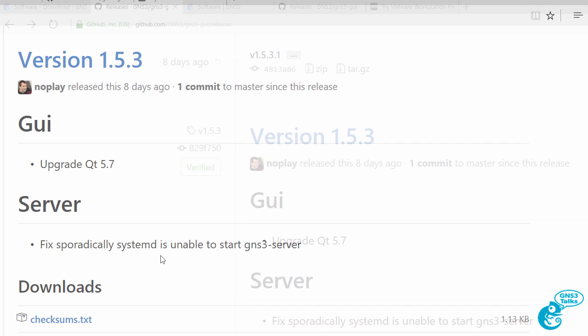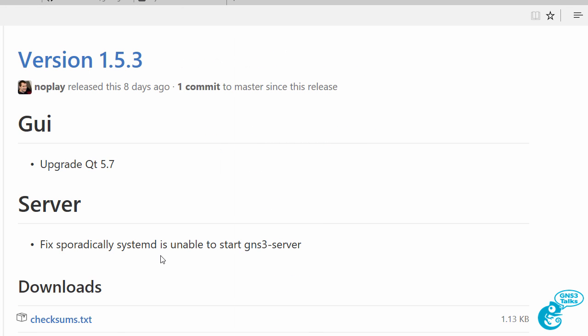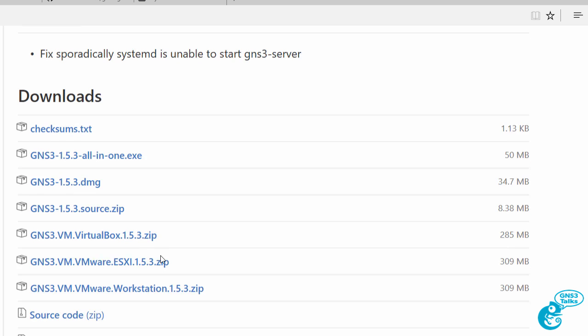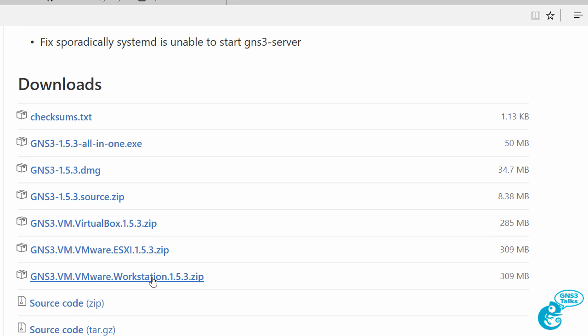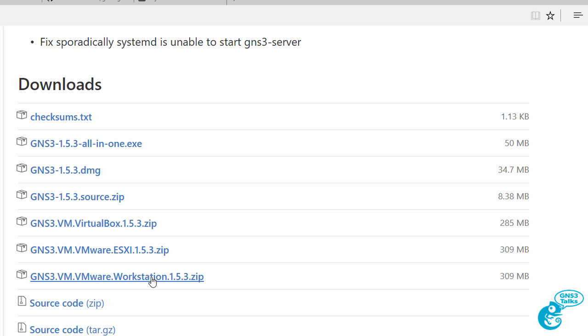So on the Github page we need to download the GNS3 VM and we have a few options. We can either download the VirtualBox release, ESXi, or VMware Workstation. In my example I'm using VMware Workstation so that's the version that I'm going to download.